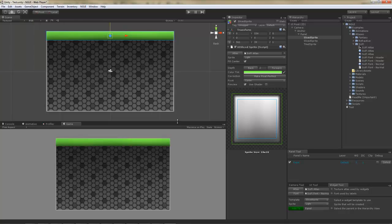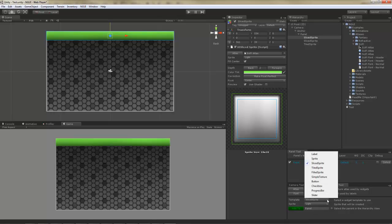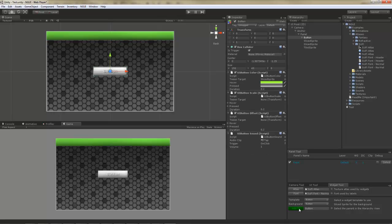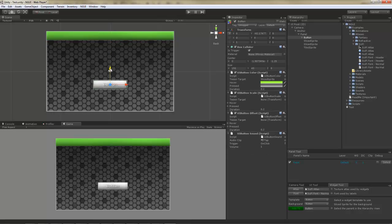Now let's create a button. Just like before, select the button template and click the add to button. I'm going to move it down a little bit. And let's see what happens when I hit play.